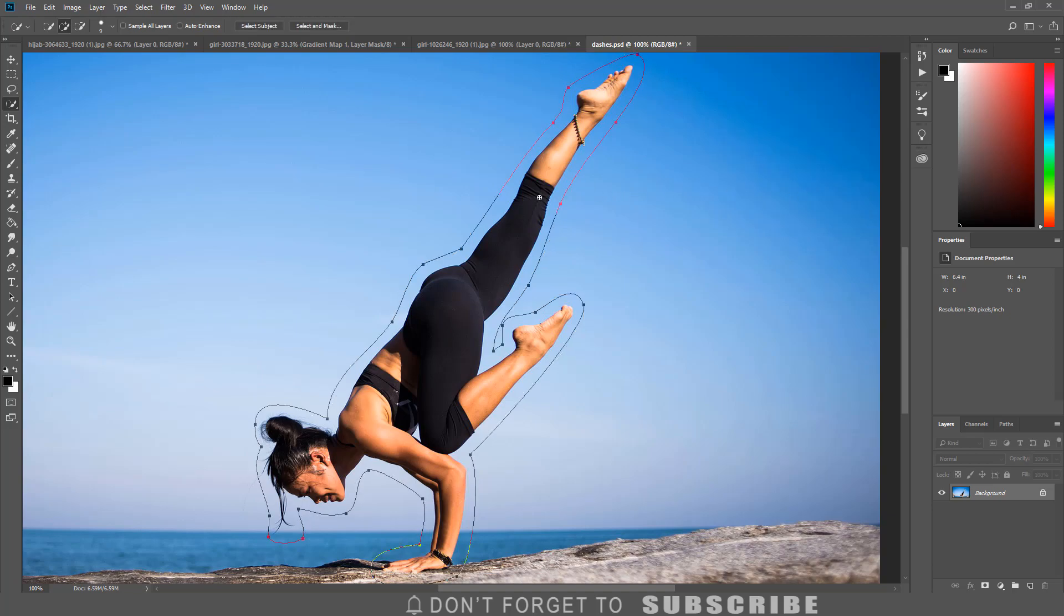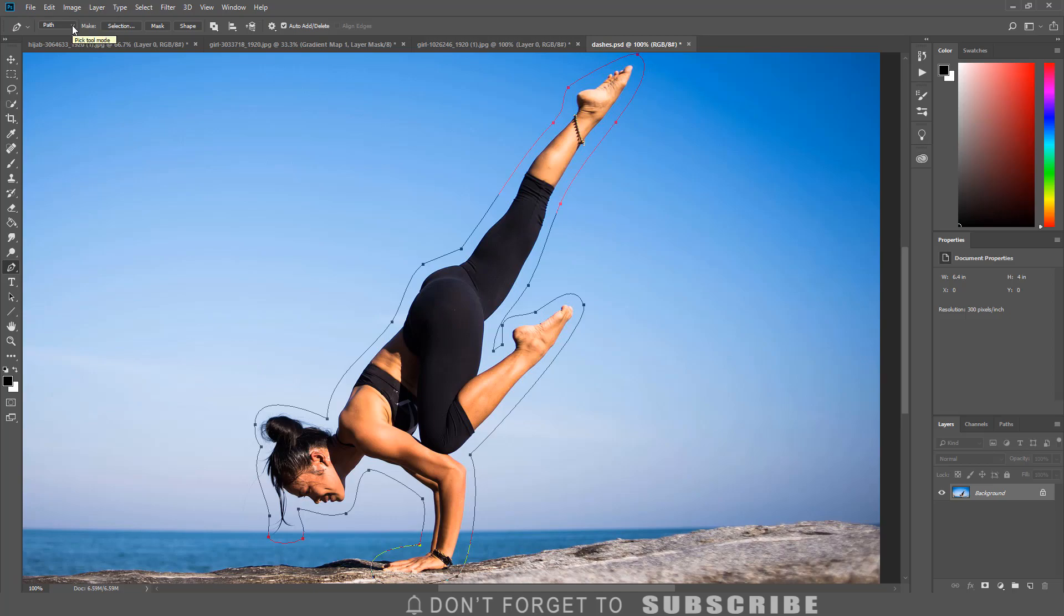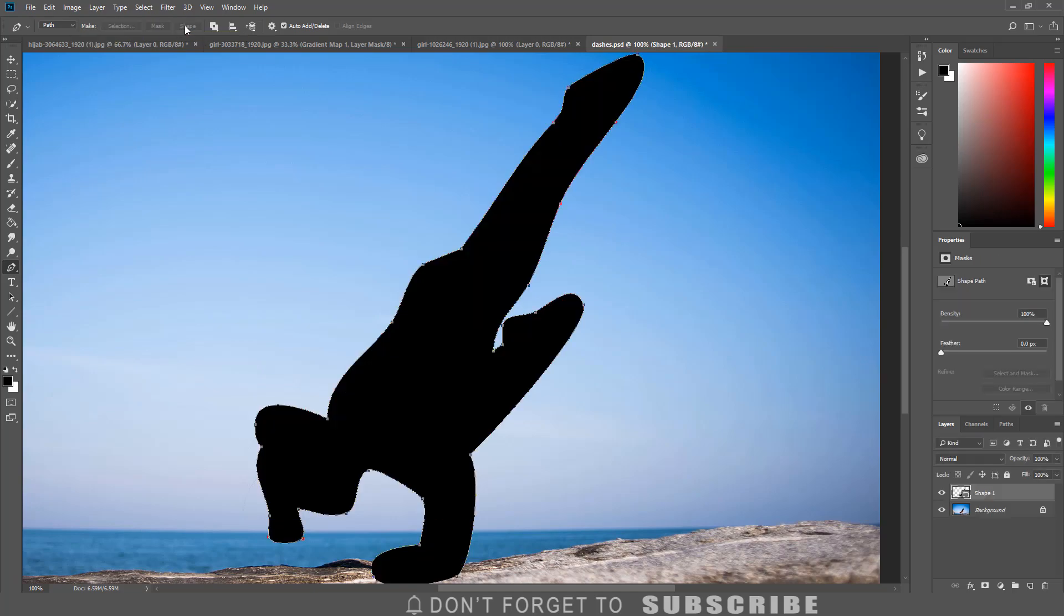Next I am going to select the pen tool, then go up to the tools option menu and select path. Then click shape, then change the path to shape.